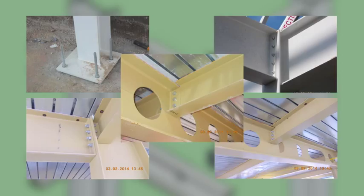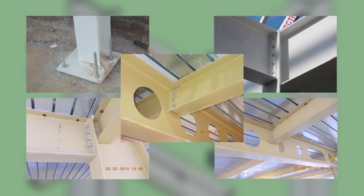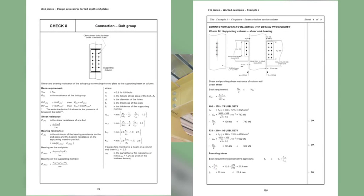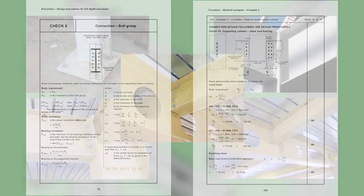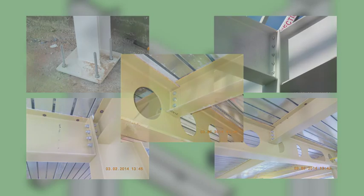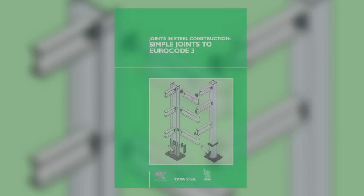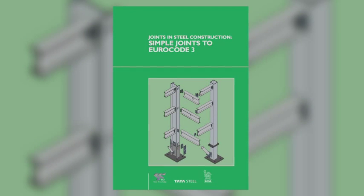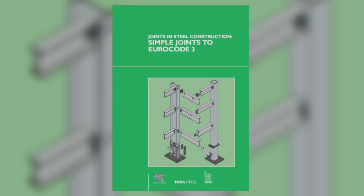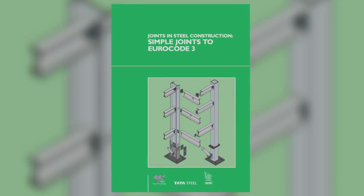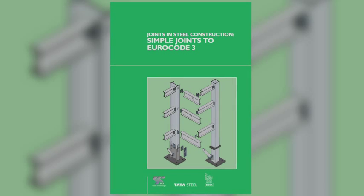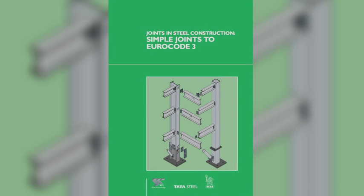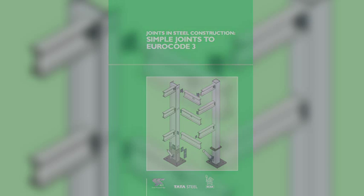If for some reason detailed calculations are needed, for example for a non-standard connection, full design checks are presented and numerical worked examples for each connection type. So it's clear that the green book on simple joints is an invaluable design aid. It gives you not only detailed design guidance, but also the comprehensive look-up tables of standardized connections. It makes your life easier and speeds design work.